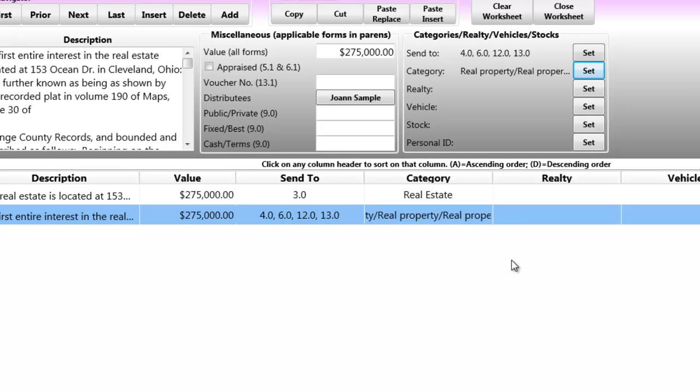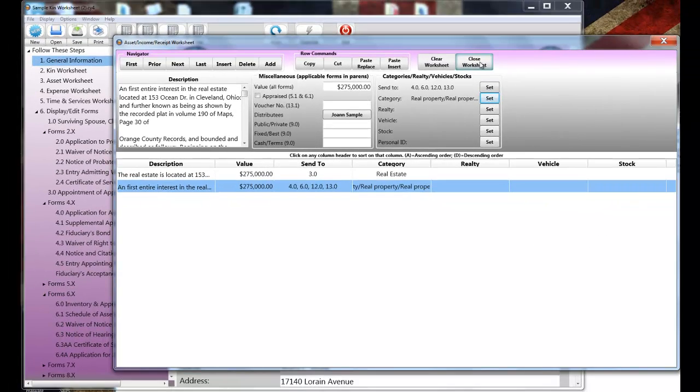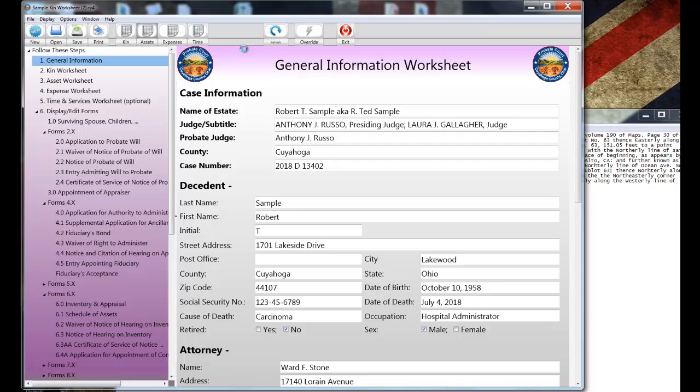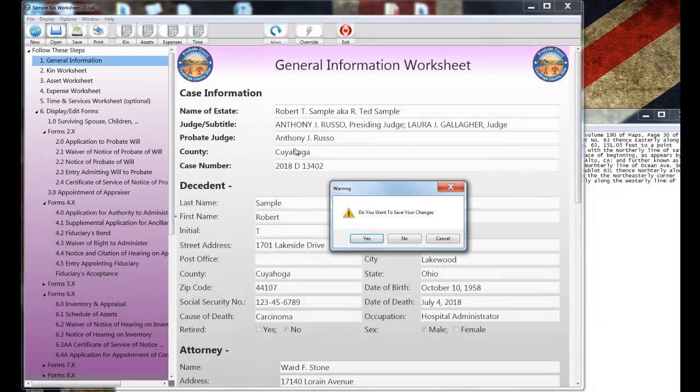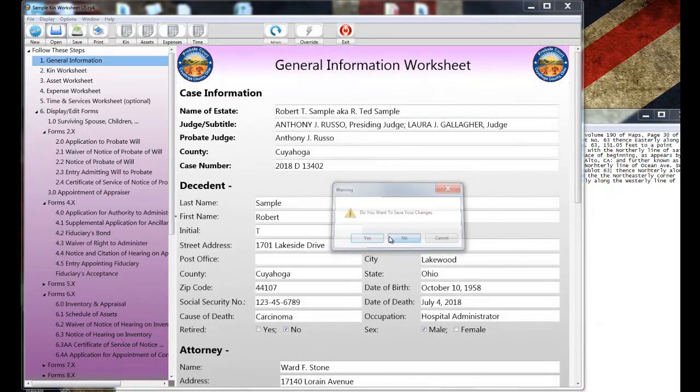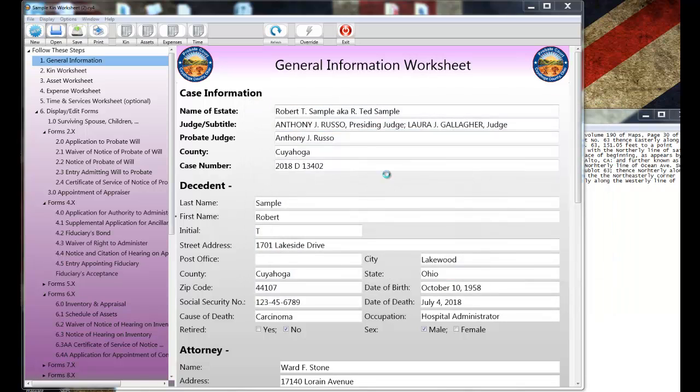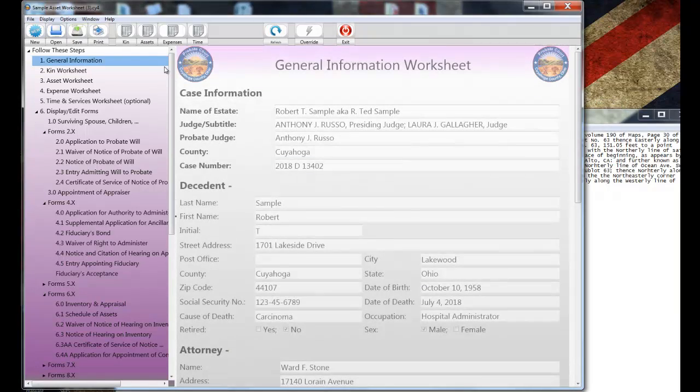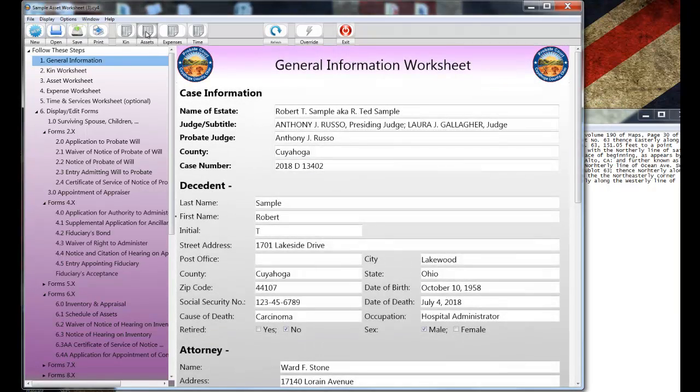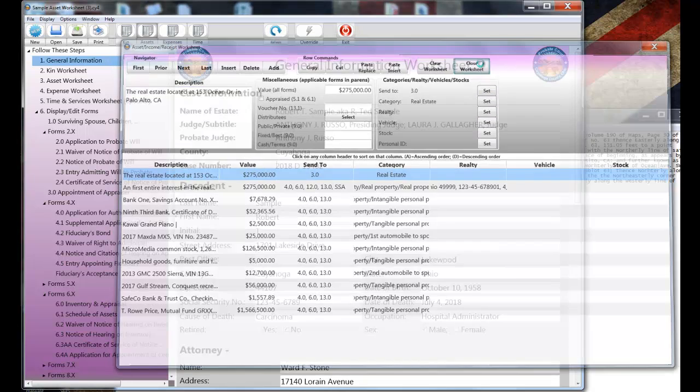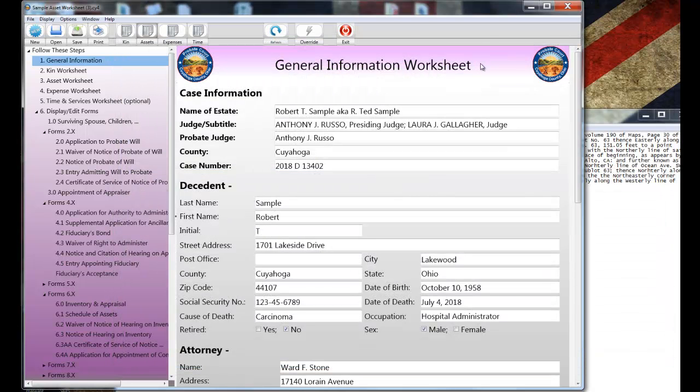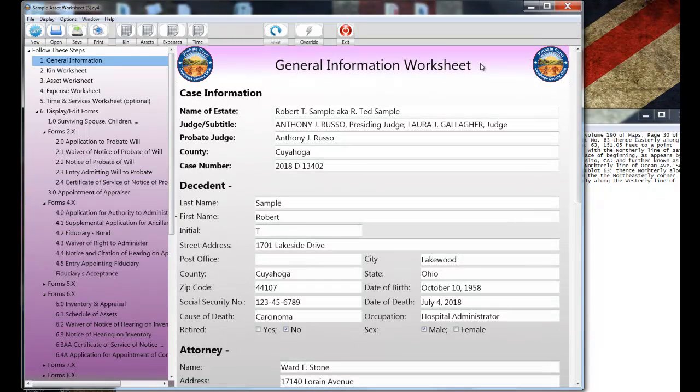There are about a dozen items of property in this estate, and I've already shown you how to enter one. So, to save time, I'm going to open a file that I prepared in advance so you don't have to watch me enter all these items. Now, along the way, I've skipped a few things like confidential personal identifiers and distributions in kind, and I did that in order to keep the video short. So, let's keep moving on, and we're going to go to Step 4, which is completing the expense worksheet.